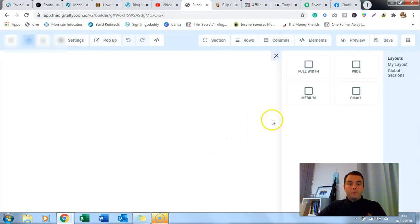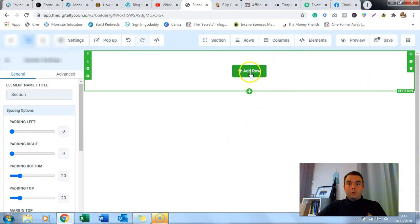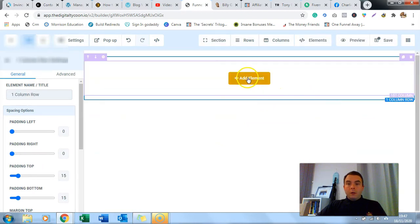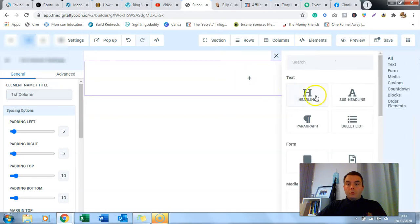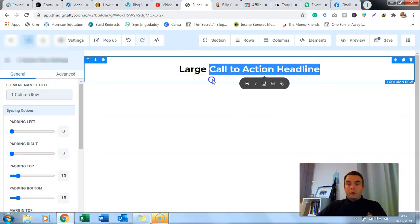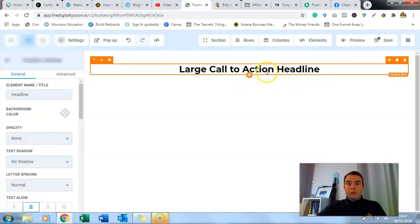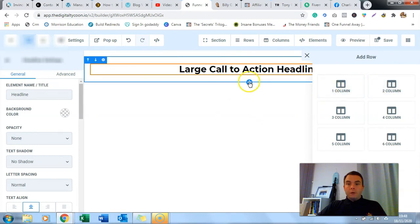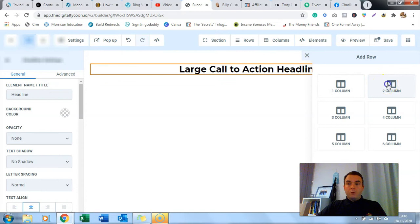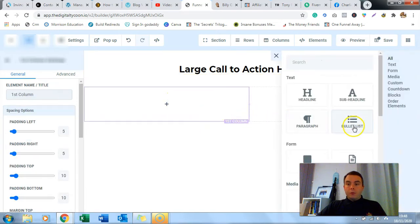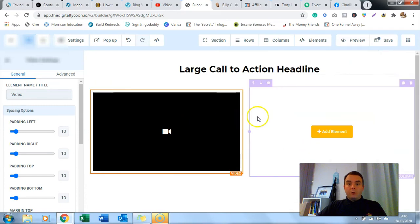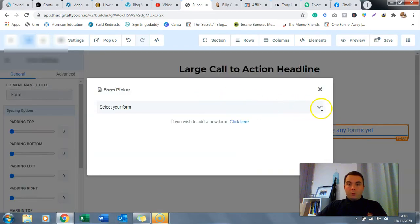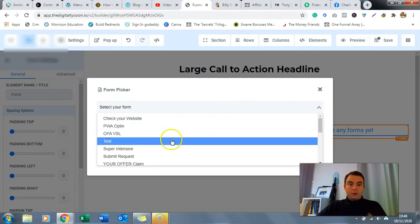We're going to edit the funnel step when it loads up. We go full width section, add a row into one column, and keep it nice and simple. We'll add a headline in there. Then you can add another row - if you click the blue section to add a row, you can change it to two columns. In one column you could put a sales video or pitch video, and in the other we're going to put our form.